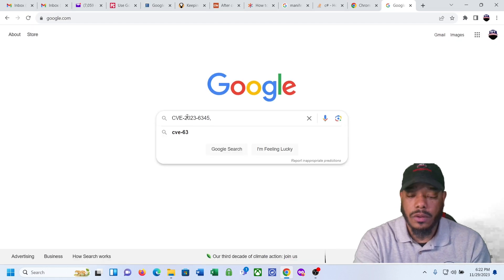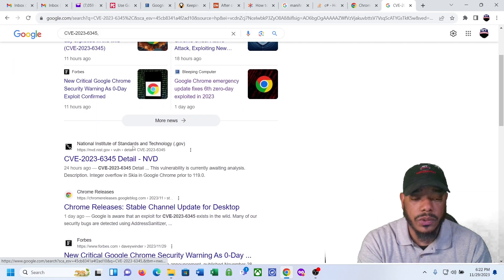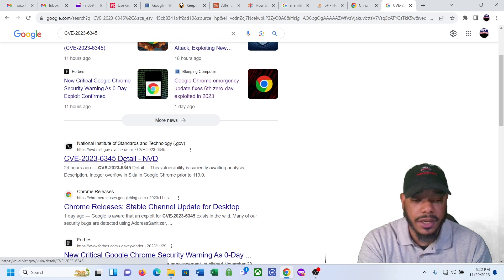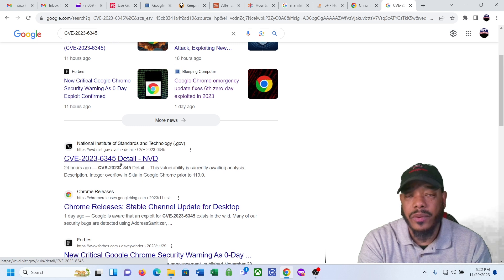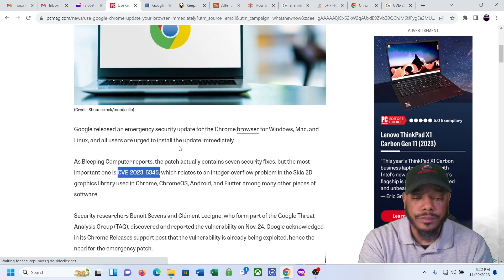Let's Google that real quick, and there's a bunch of articles on here. You can look at the National Institute of Standard and Technology and kind of get details about that vulnerability.